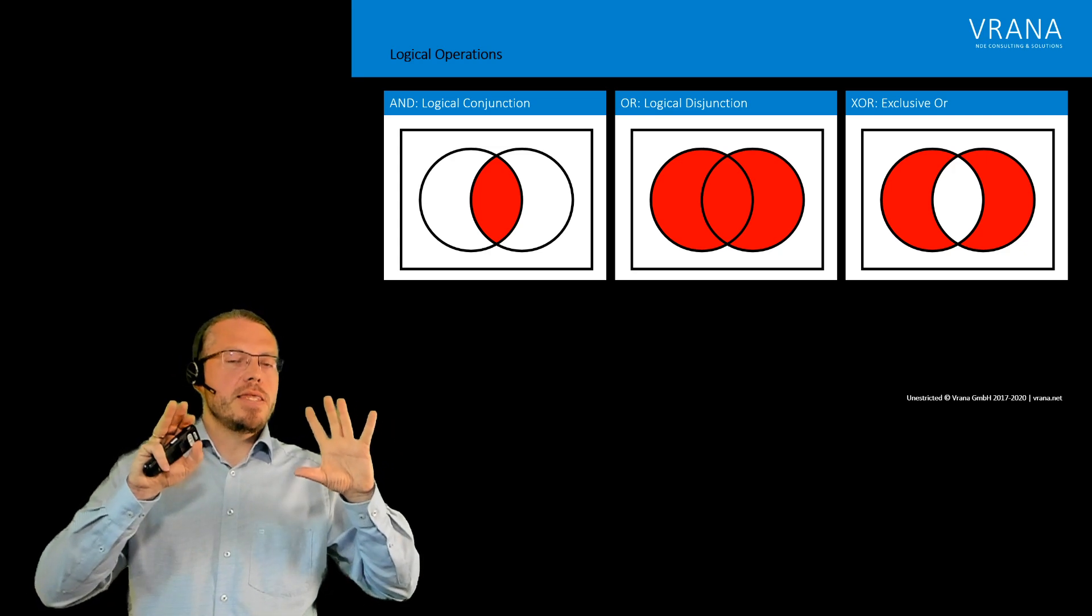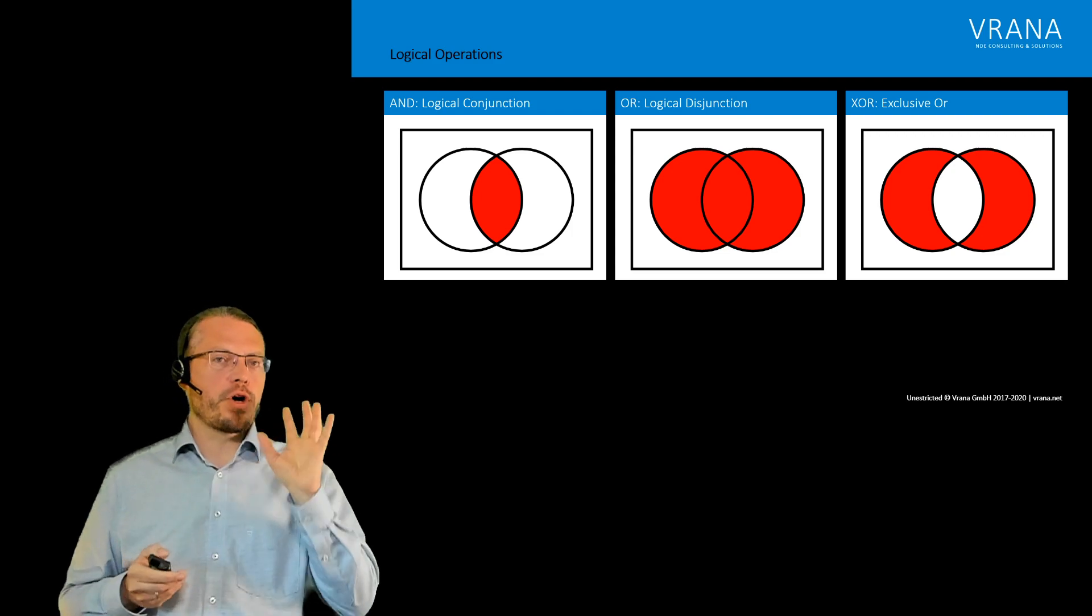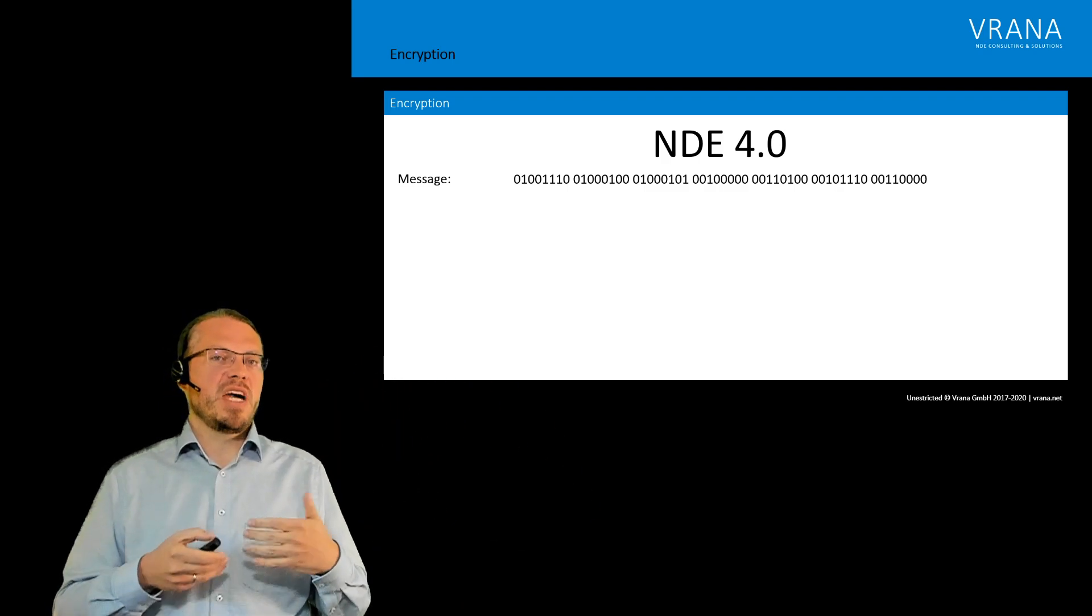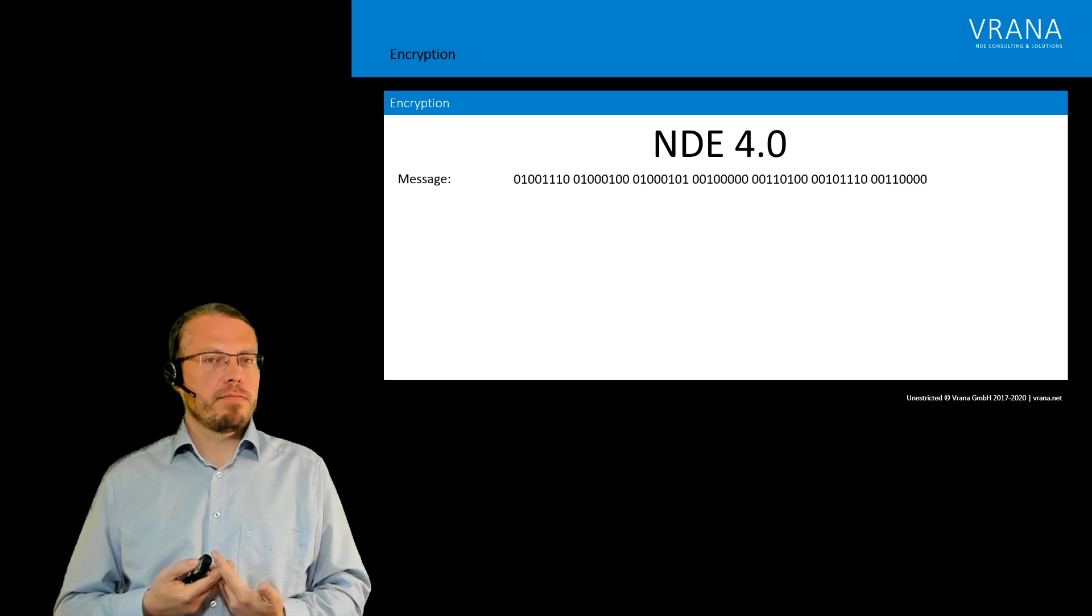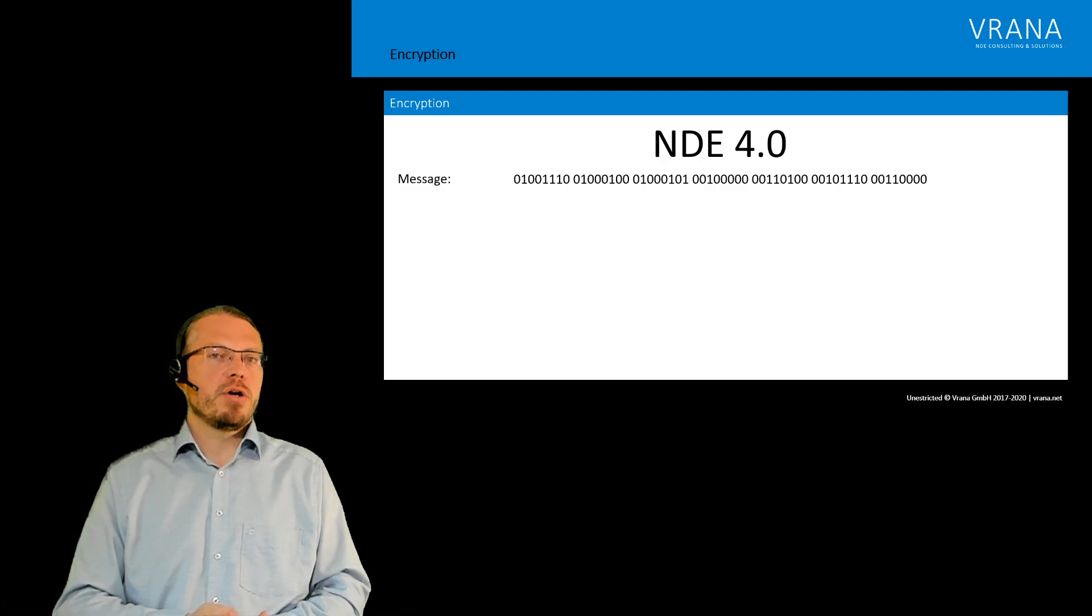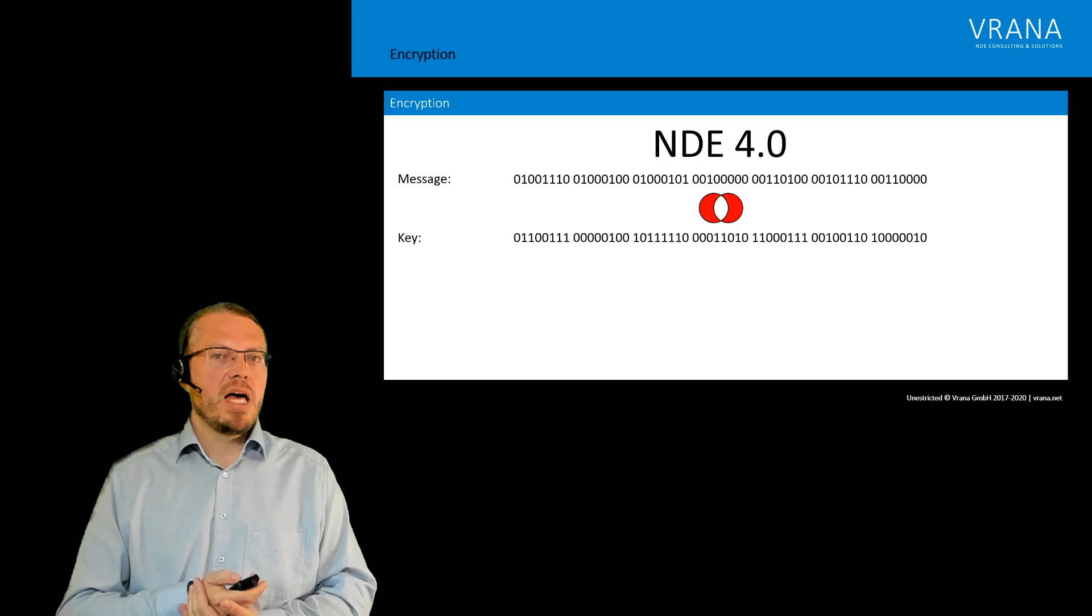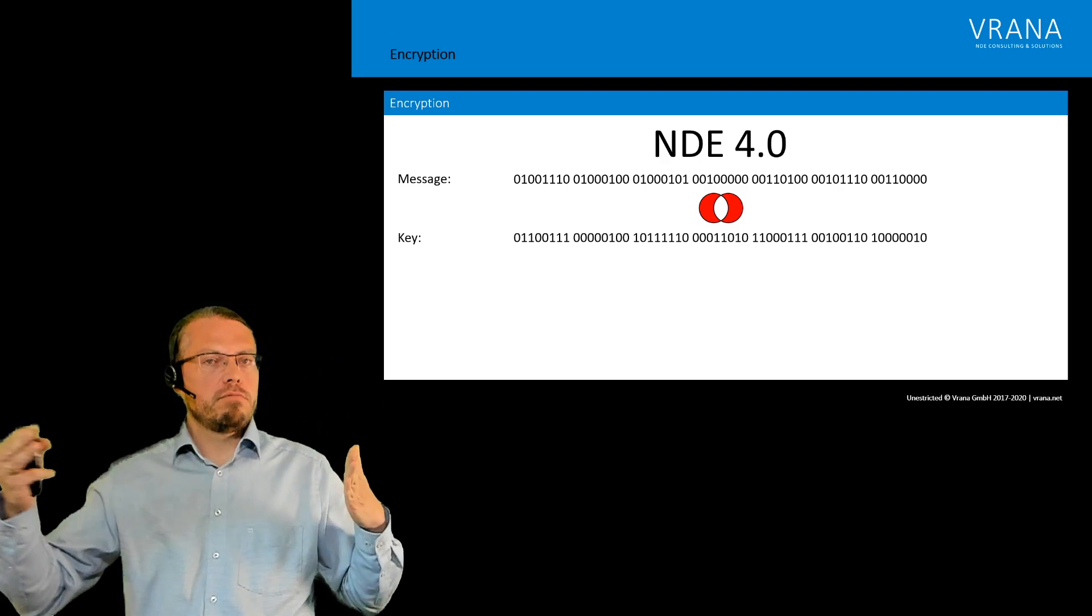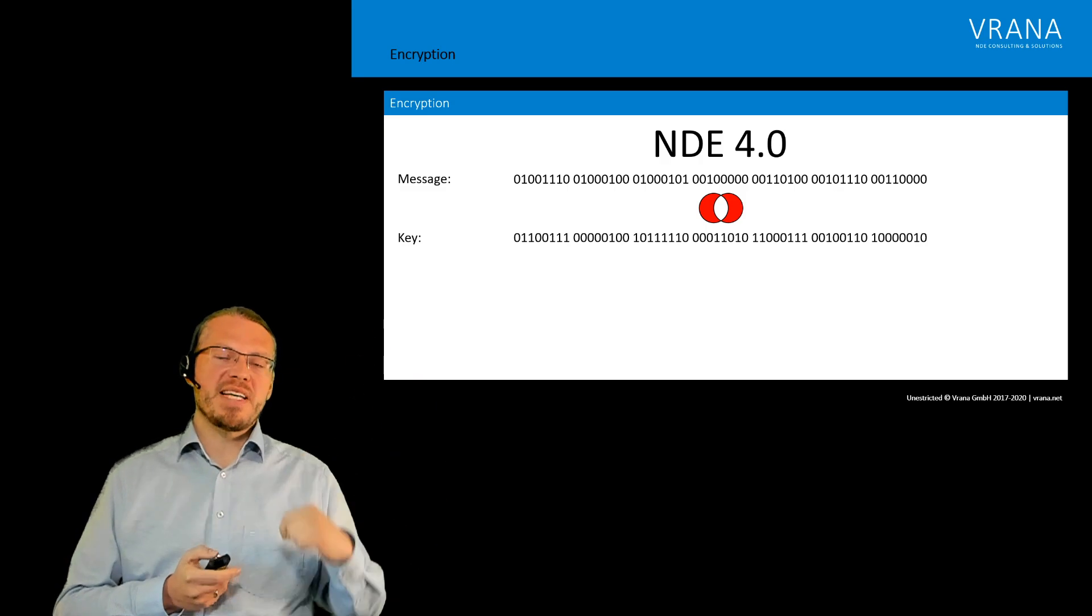Okay, so this is the basis we need. For actually we only need the XOR for our decryption and encryption. So what we do is we have our message NDE 4.0 and we want to encrypt it. For the encryption we need a random number with the same length as our message, so we need seven bytes of a random key.